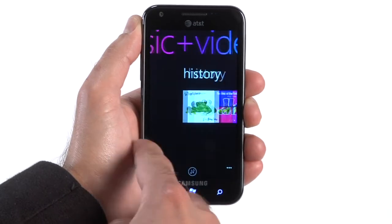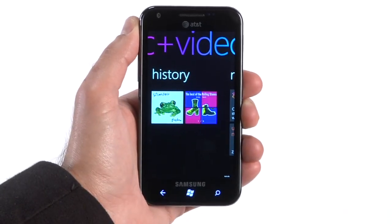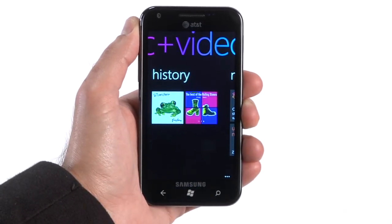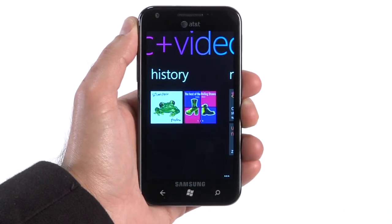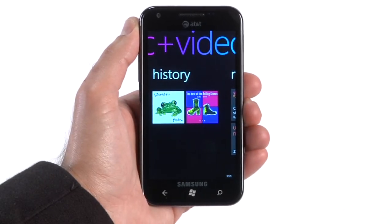Over here is the History pane. This shows all the music and video that was played by the native player or by any apps which are properly integrated with the Music and Videos Hub. Each time a user plays a song or views a video in your app, you can write an entry to the phone so that it shows up in this list. This is great because it reminds the user of all the great content they discovered in your app, and with one tap they can launch your app to play it again or resume playing from where they left off.